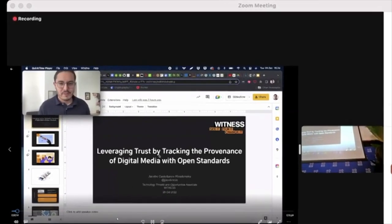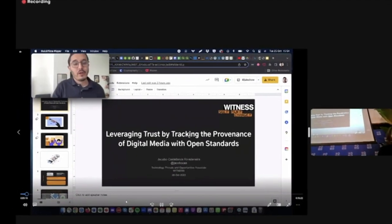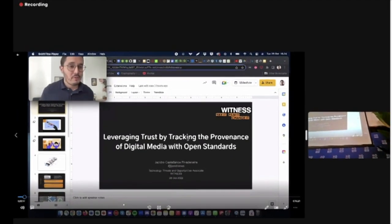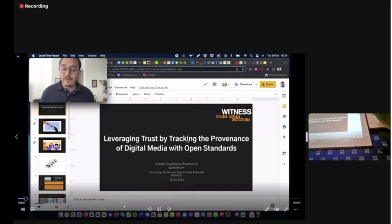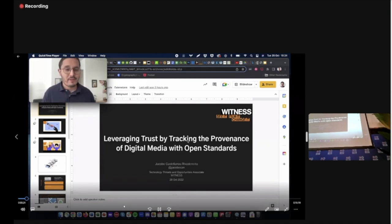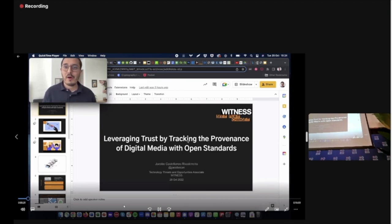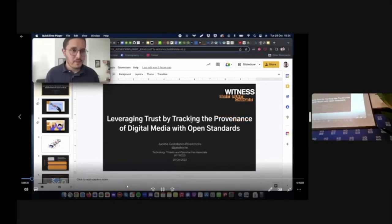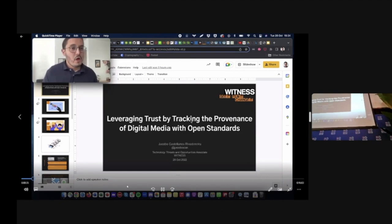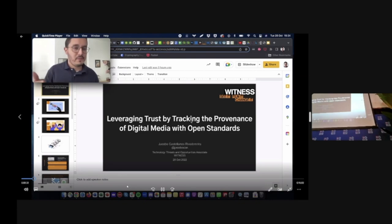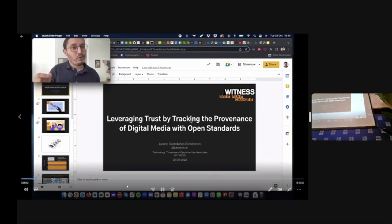I am part of the Technology Threats and Opportunities program and today I want to talk to you about leveraging trust by tracking the provenance of digital media with open standards and more specifically to talk to you about our work within the C2PA, the Coalition for Content Provenance and Authenticity, where technical specifications have been developed to track, to trace the source and the history of digital media.